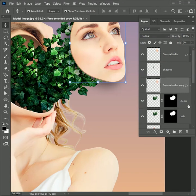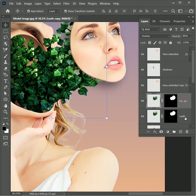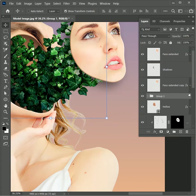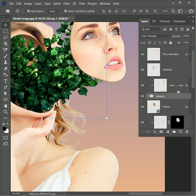While holding Ctrl, select both leaf layers and press Ctrl or Command J to create a group. Then while holding Alt, click between the group and the shadow layer — the shadow will only affect the leaf group. By hiding and unhiding you can see the result.